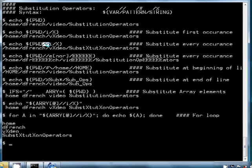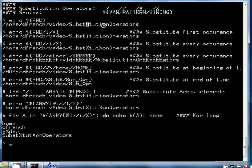It only did the first occurrence. If I wanted to substitute every occurrence of a lowercase i, I would use the double slash operator, and that is going to substitute every occurrence of a lowercase i for an uppercase X. We can see there's an uppercase X, X, and X corresponding with all the lowercase i's that were substituted.